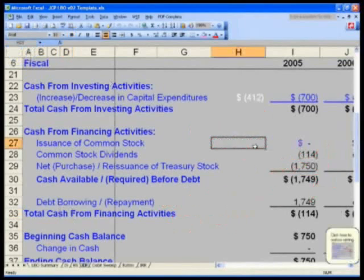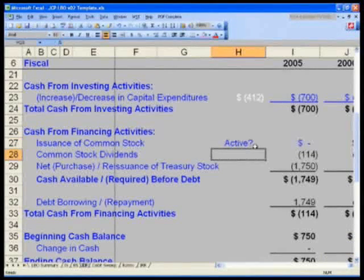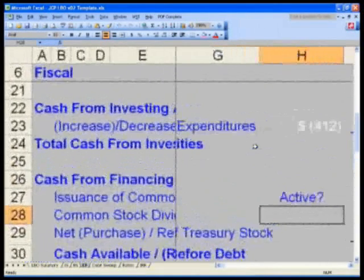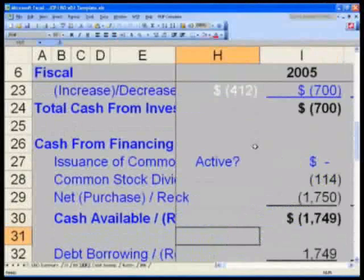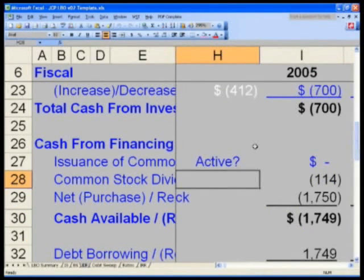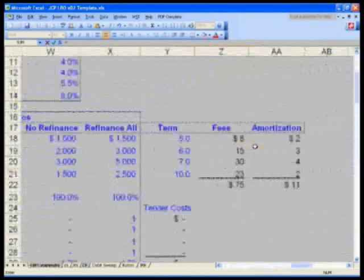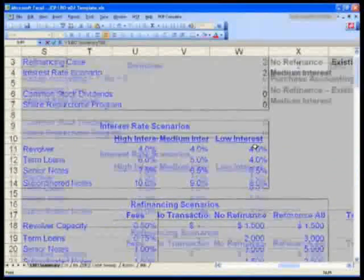Here's what I want you to do. We already have that switch built in on our LBO Summary. Go to H27 and type in the words 'Active?'. Then in H28 and H29, grab the switch that says: do you want to maintain your dividends or your repurchase program? Right now the answer is no, because we're in an LBO scenario. H28 on the cash statement equals — control page up three times to the LBO Summary — and say equals W6.